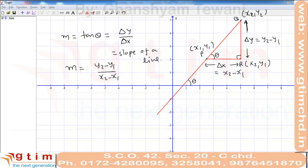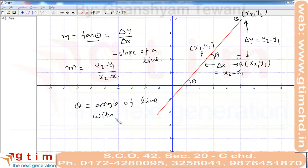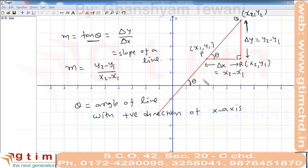We can also define the slope of a line as tan theta, where theta is the angle of the line with the positive direction of the x-axis. A line makes two angles with the x-axis: the angle with the positive direction and the angle with the negative direction. For slope, we take the angle of the line with the positive x-axis.